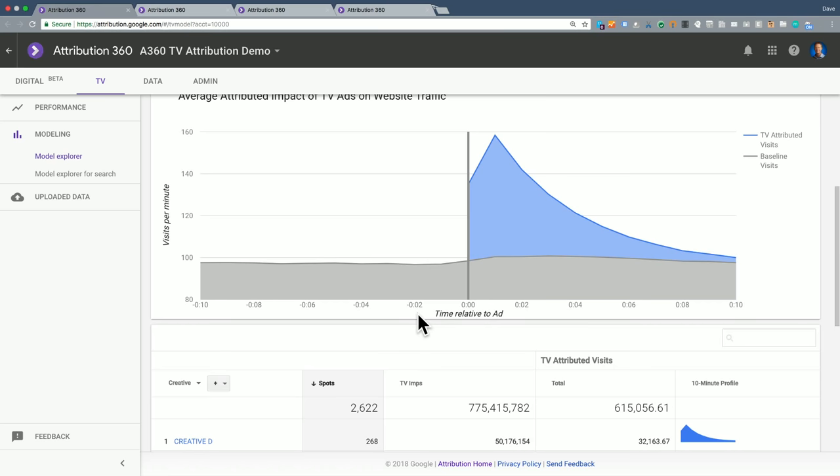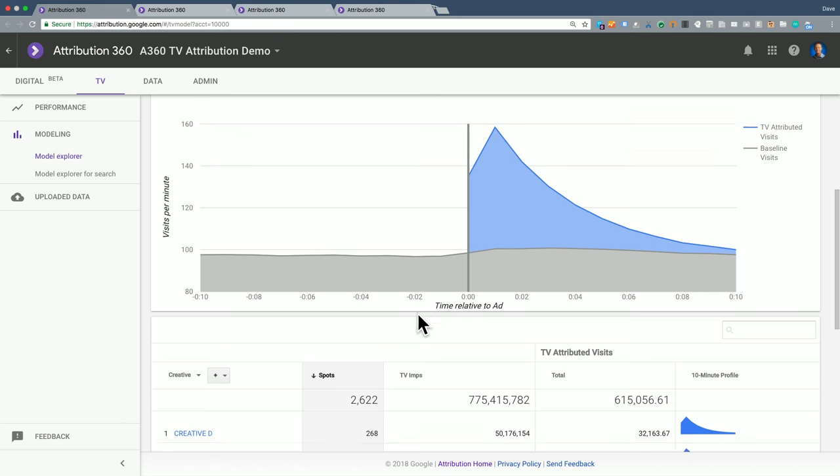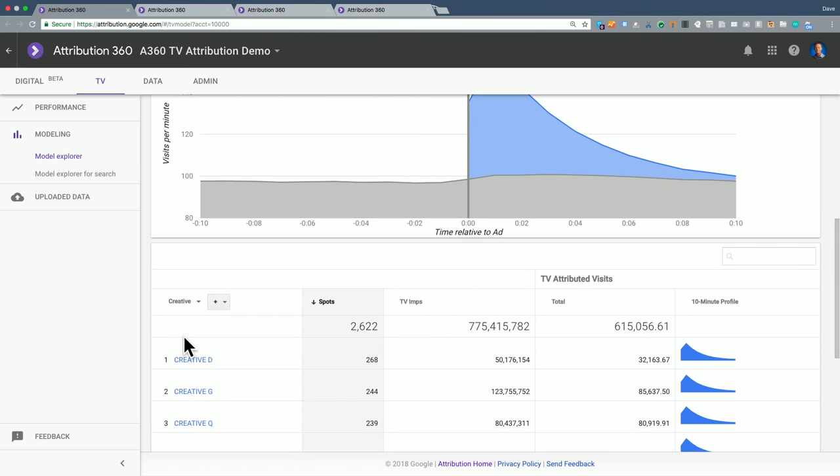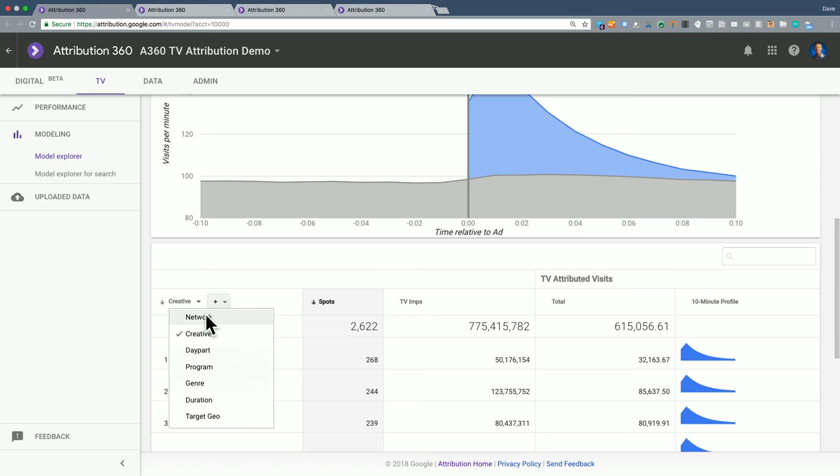Now while I'm still in this report, I just want to show you a couple other things. This is showing an aggregate. I can drill down and look at this at each individual creative level, the network, day part, TV program, and so forth, or different geographies or whatever.